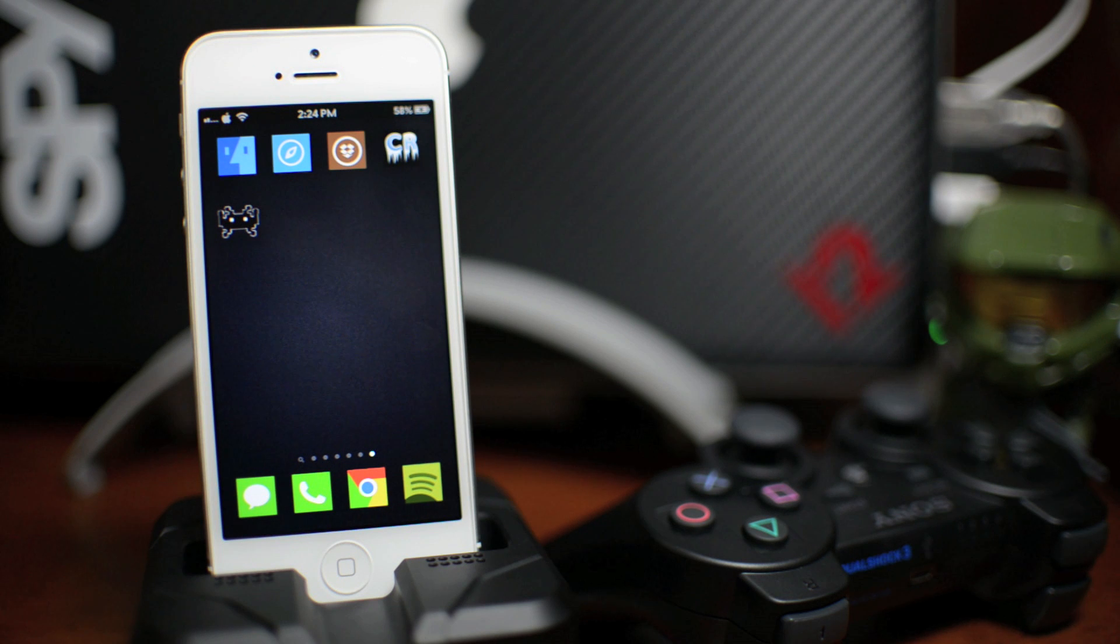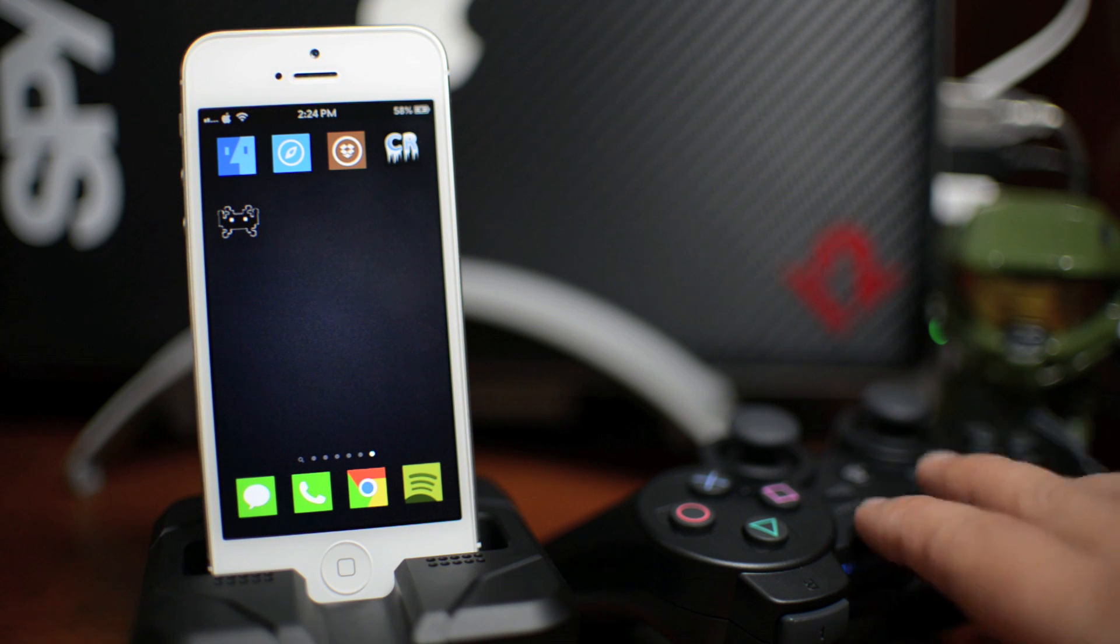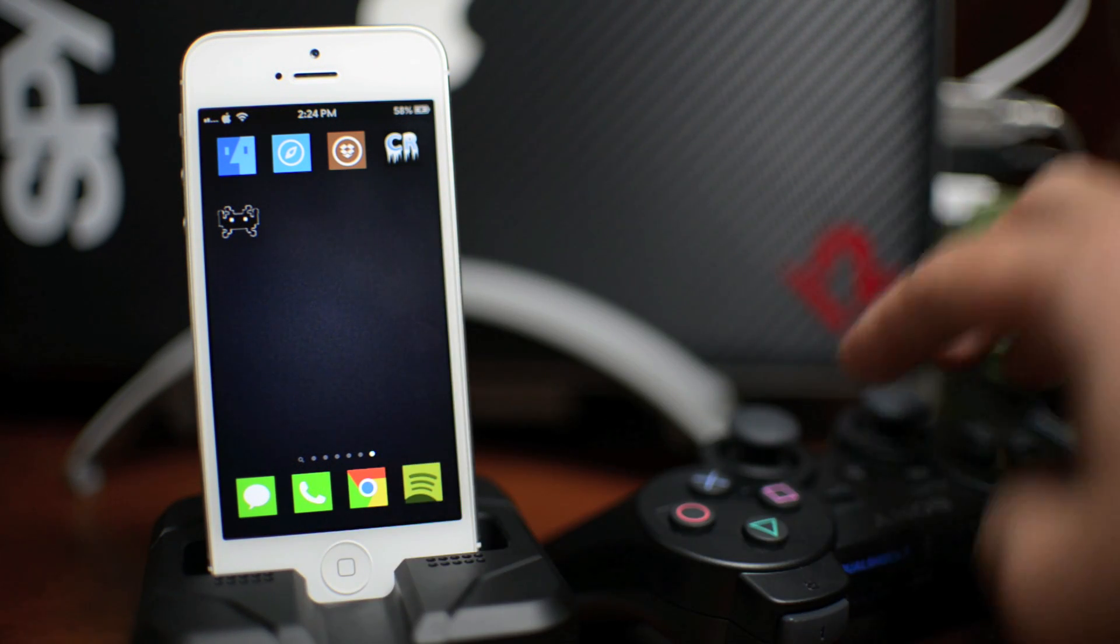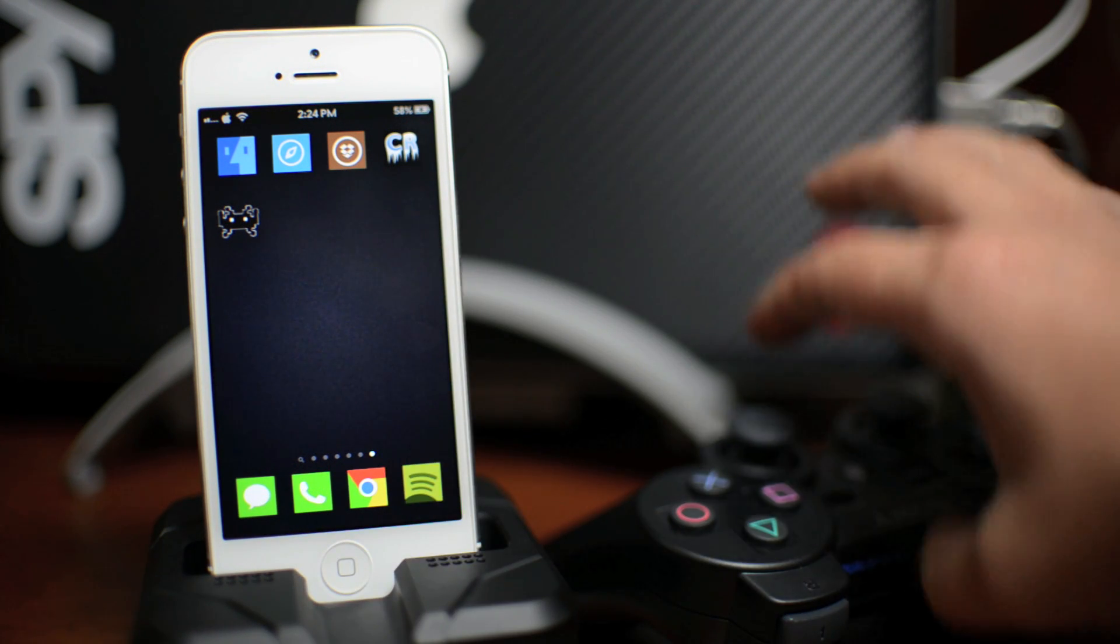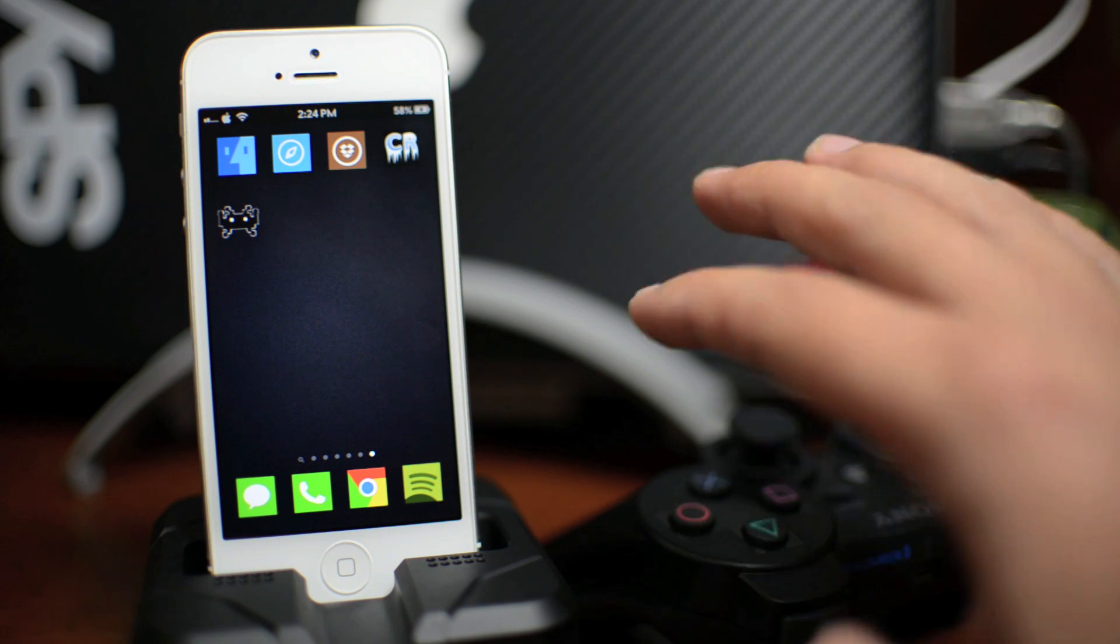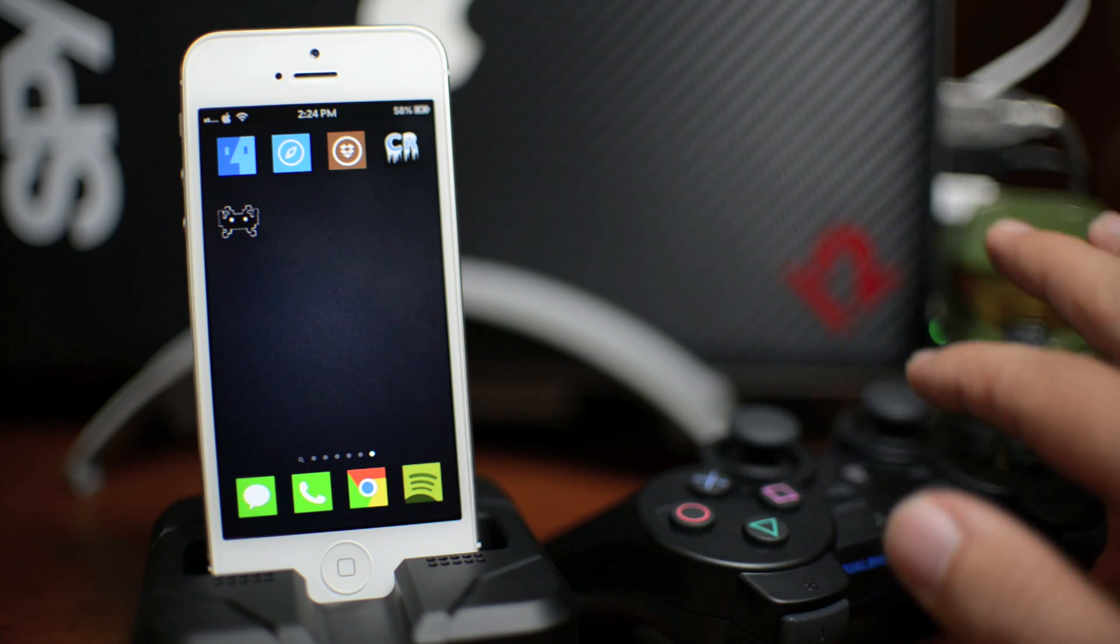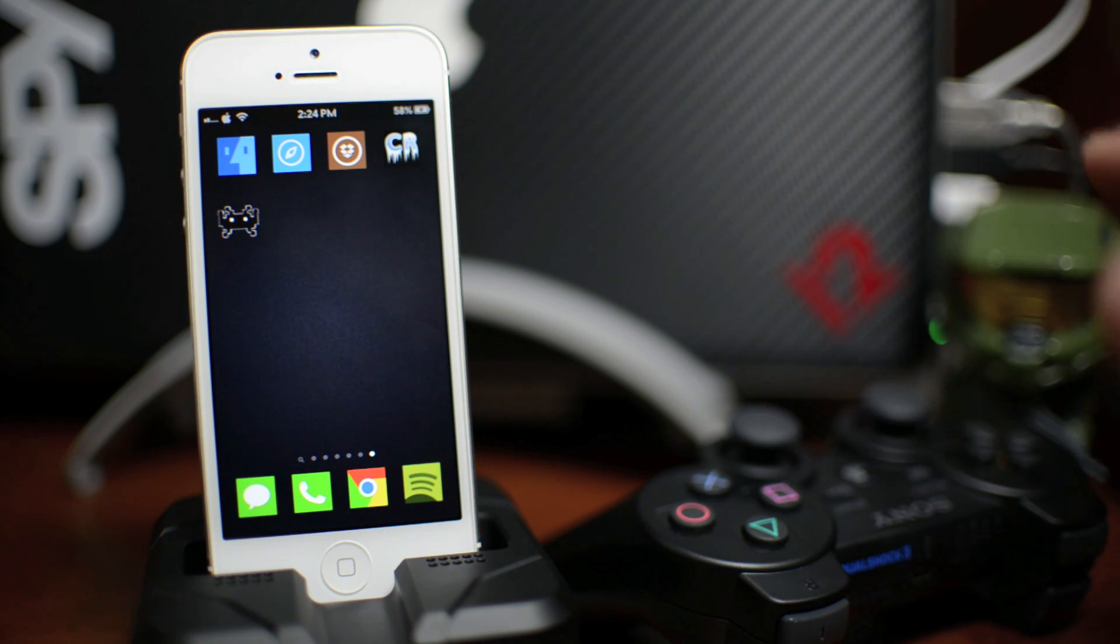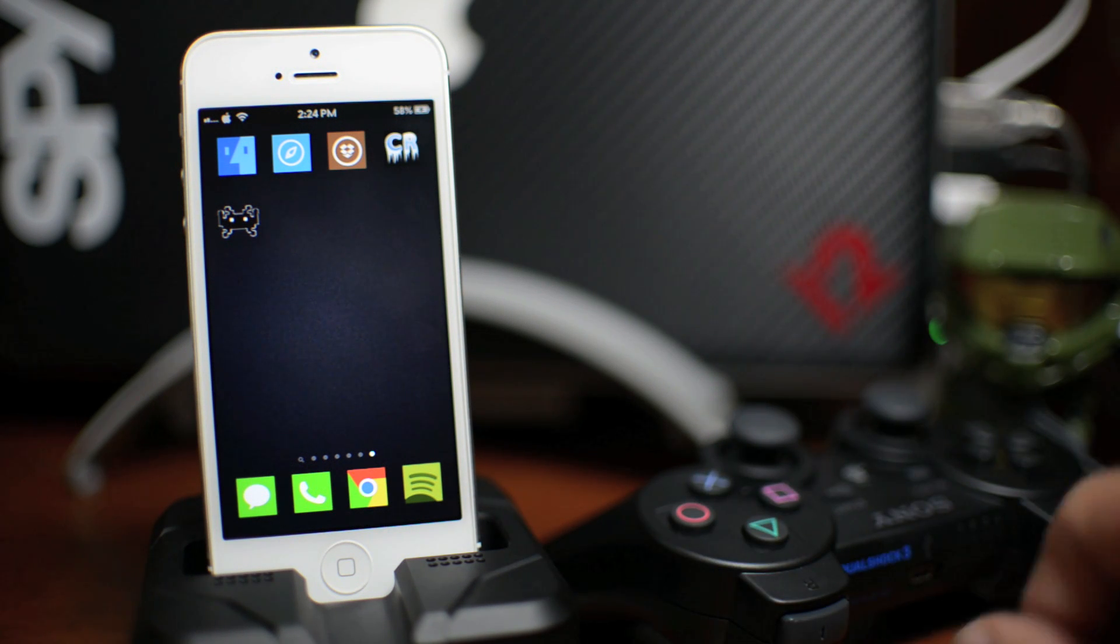This is probably one of my favorite things about this emulator is being able to use this controller to play these games. And it's so smooth and nice that it's pretty incredible.